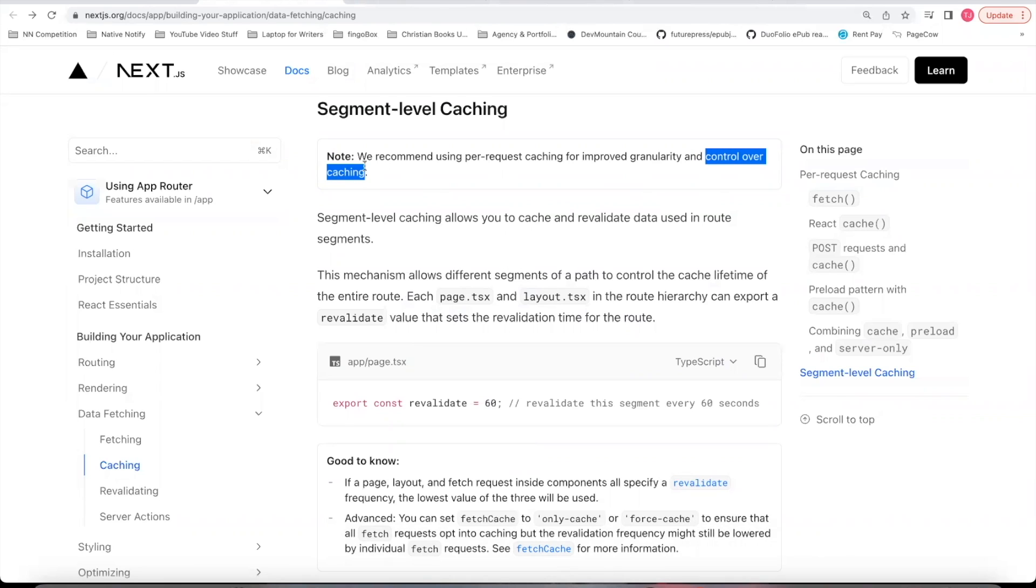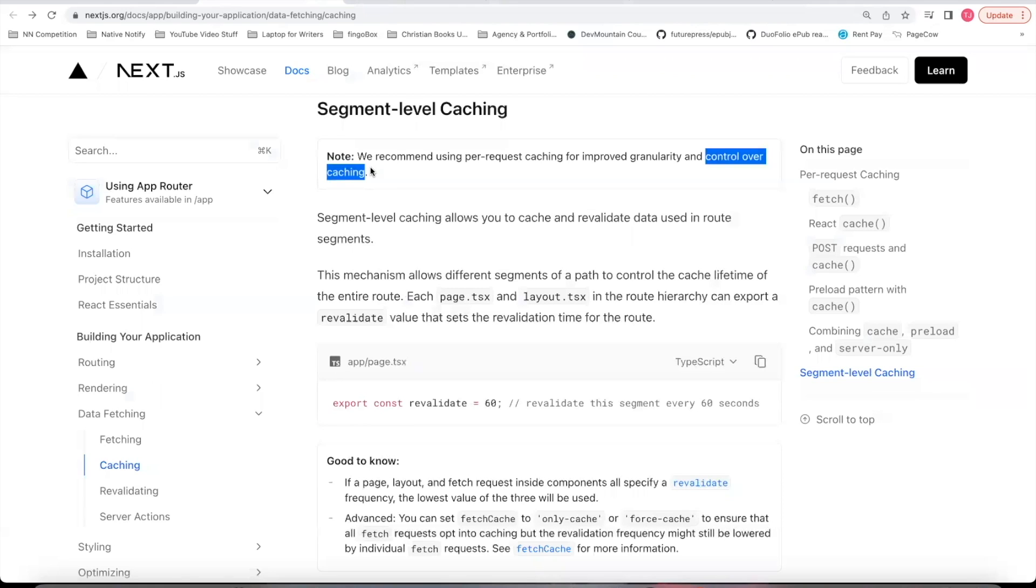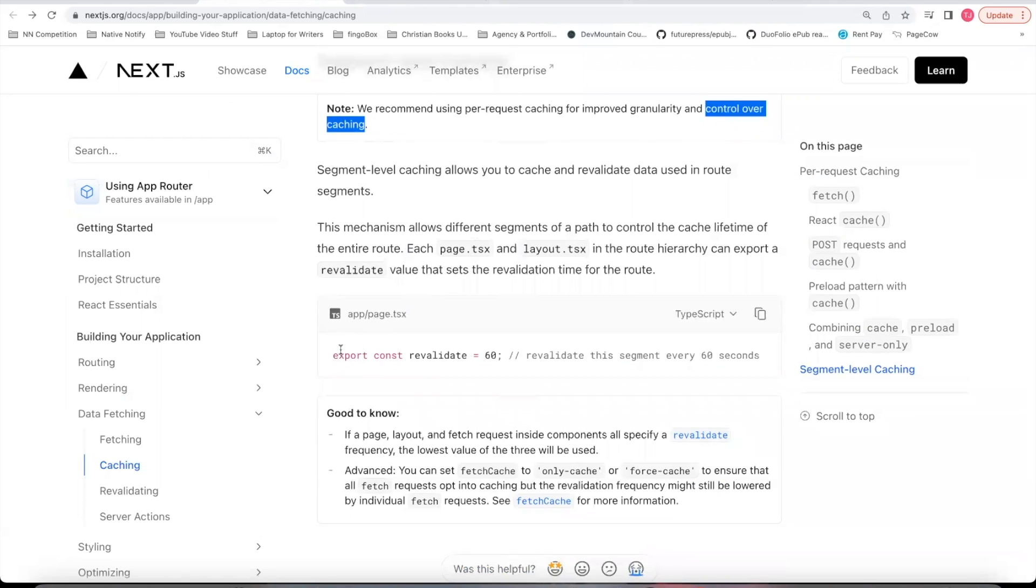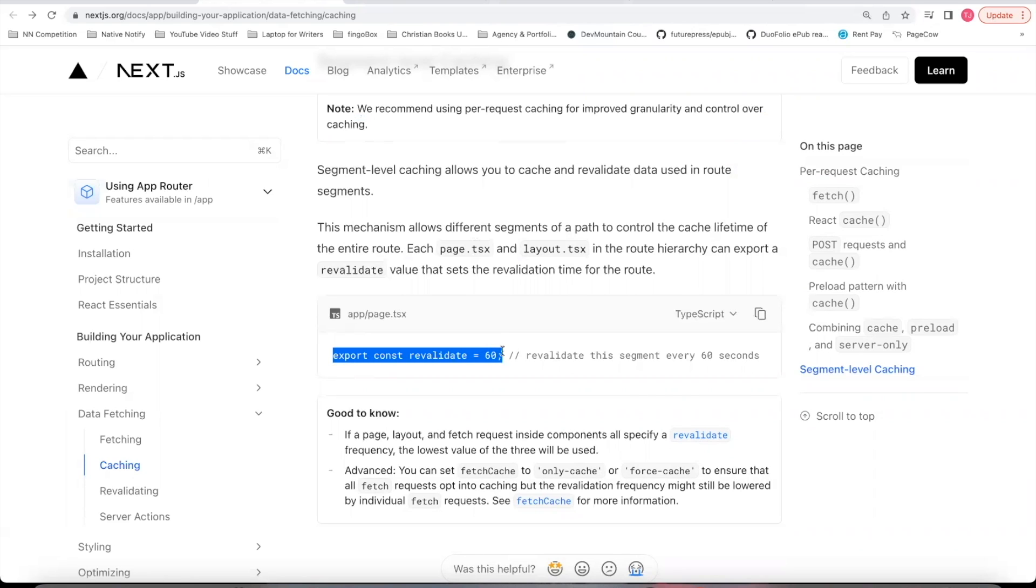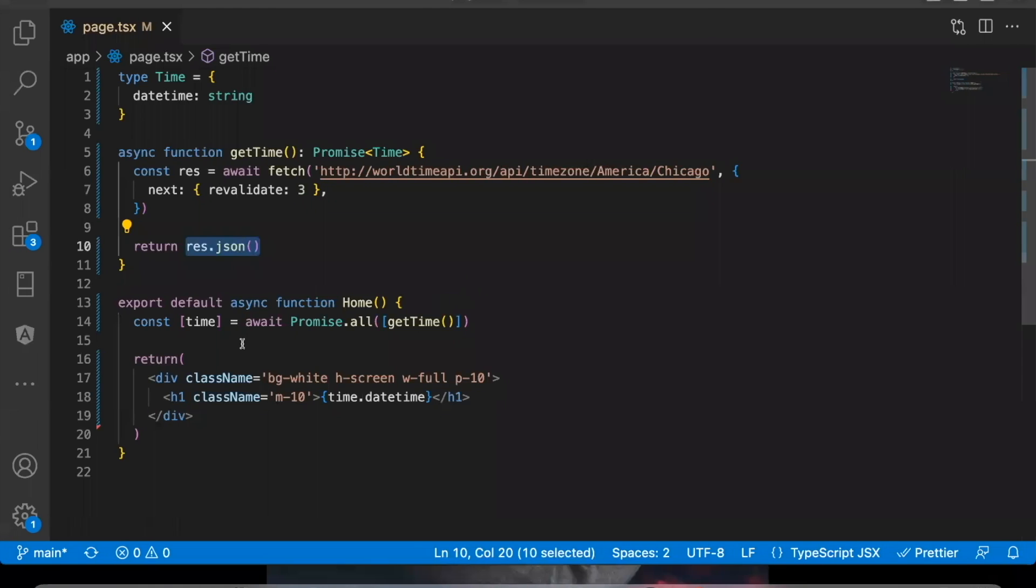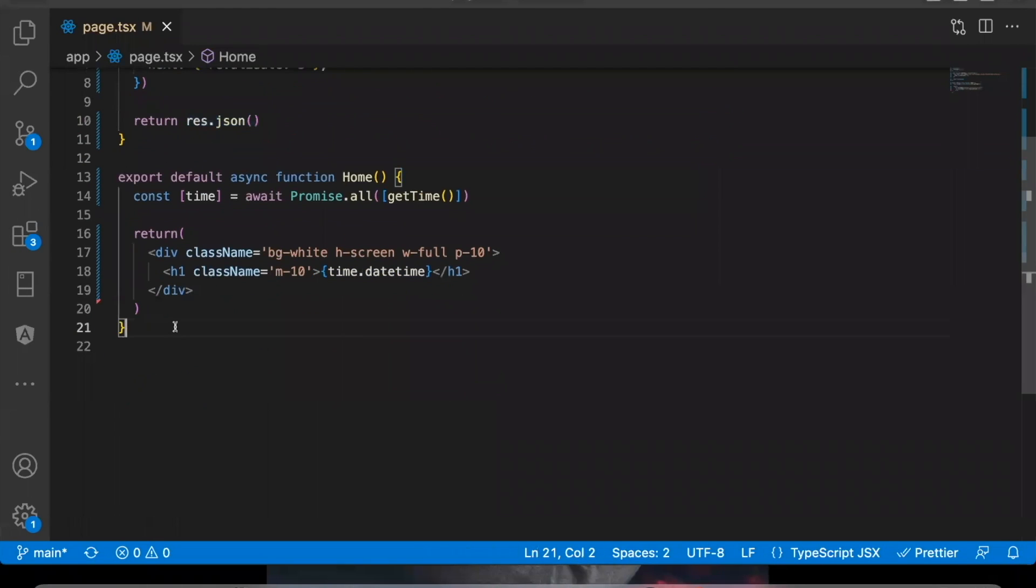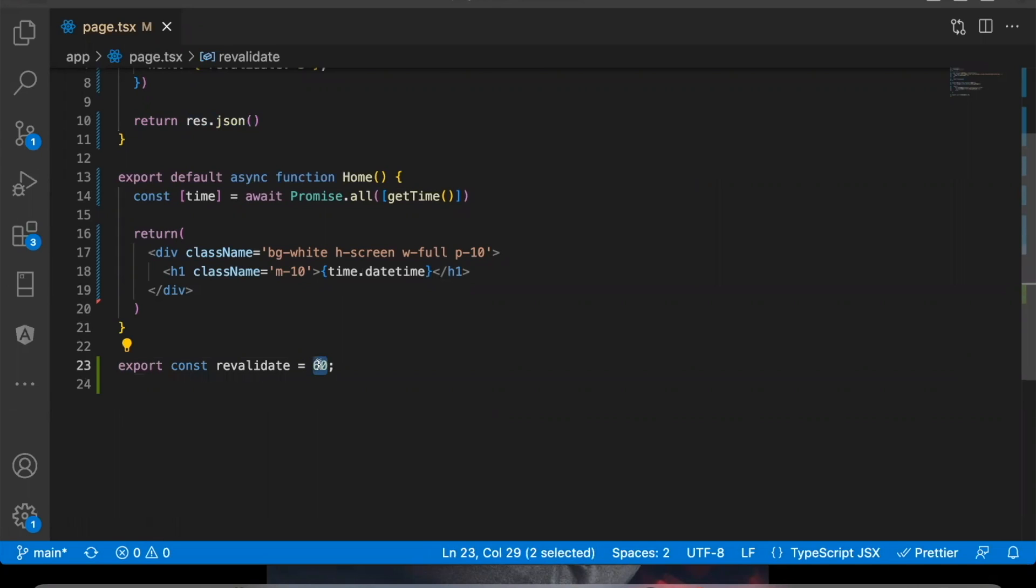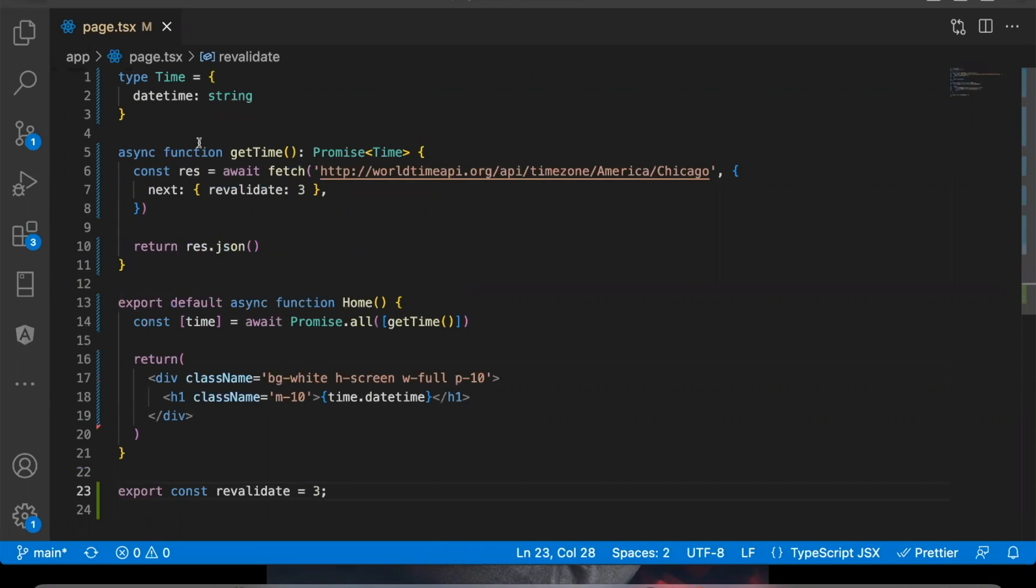Maybe you don't want to revalidate all the data on a screen. Maybe you just want to revalidate some of it. So it's good to go on a fetch by fetch basis, but you can put this export const revalidate function at the bottom of your screen. So for example, down here, I'll come here and paste that right there. I'll switch this to three to represent three seconds.